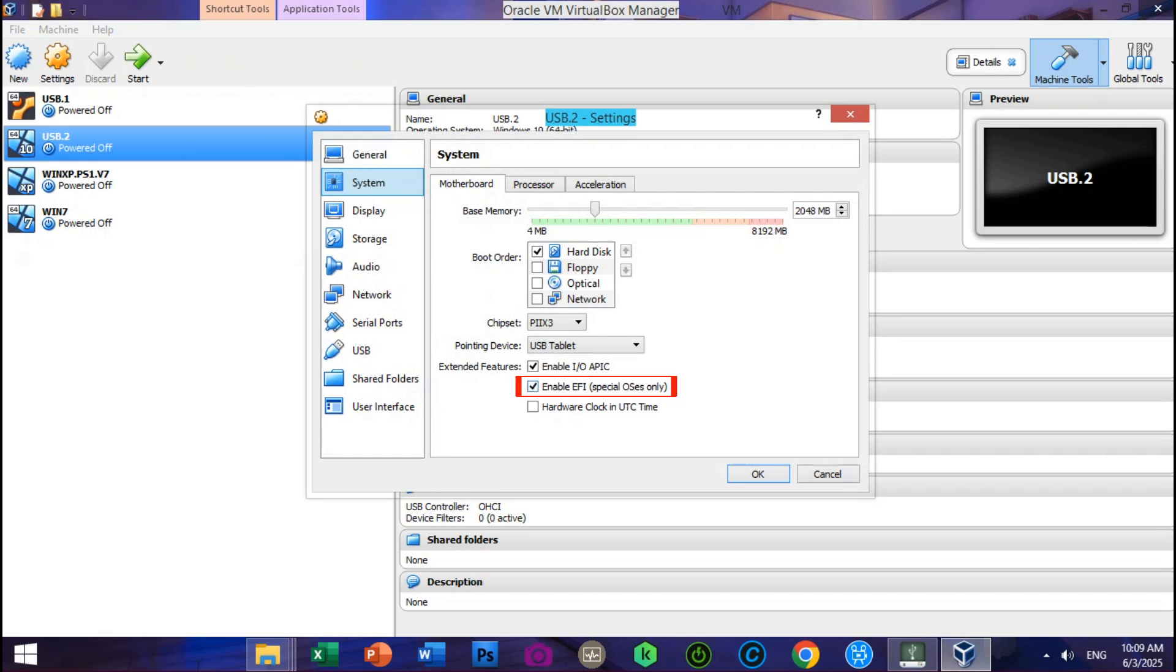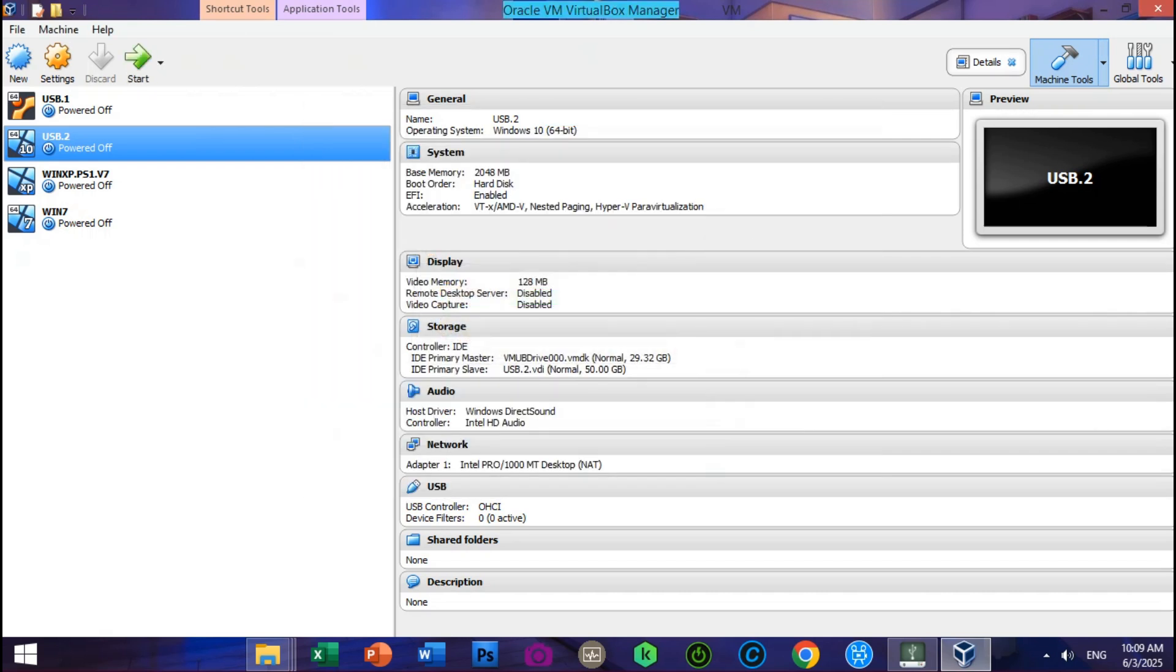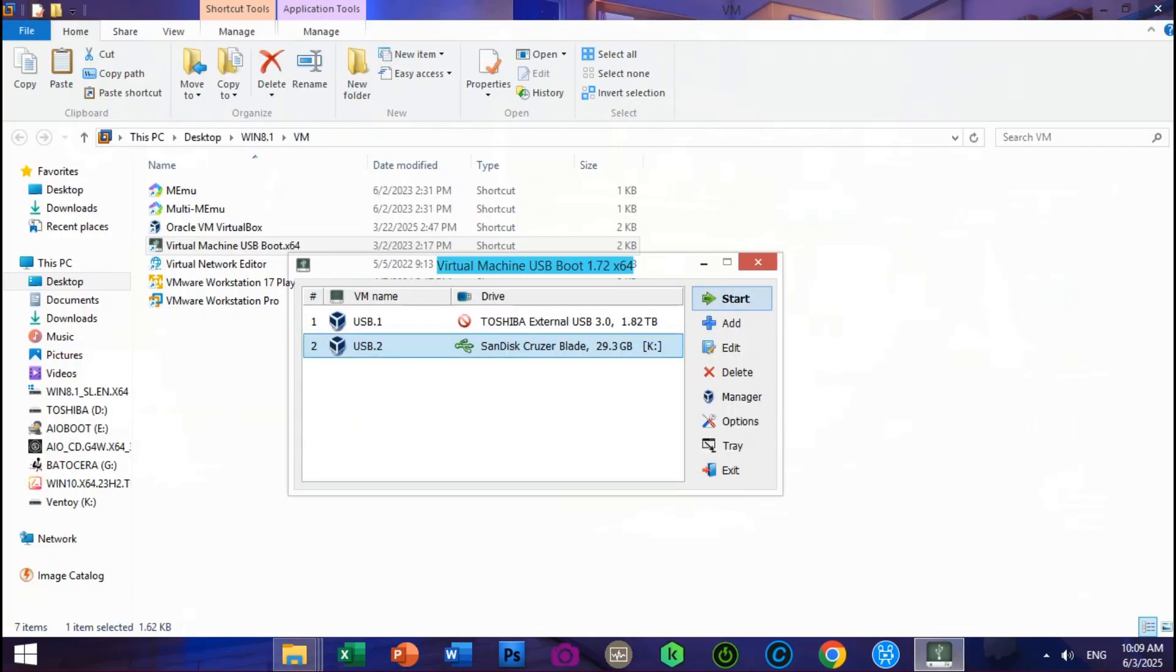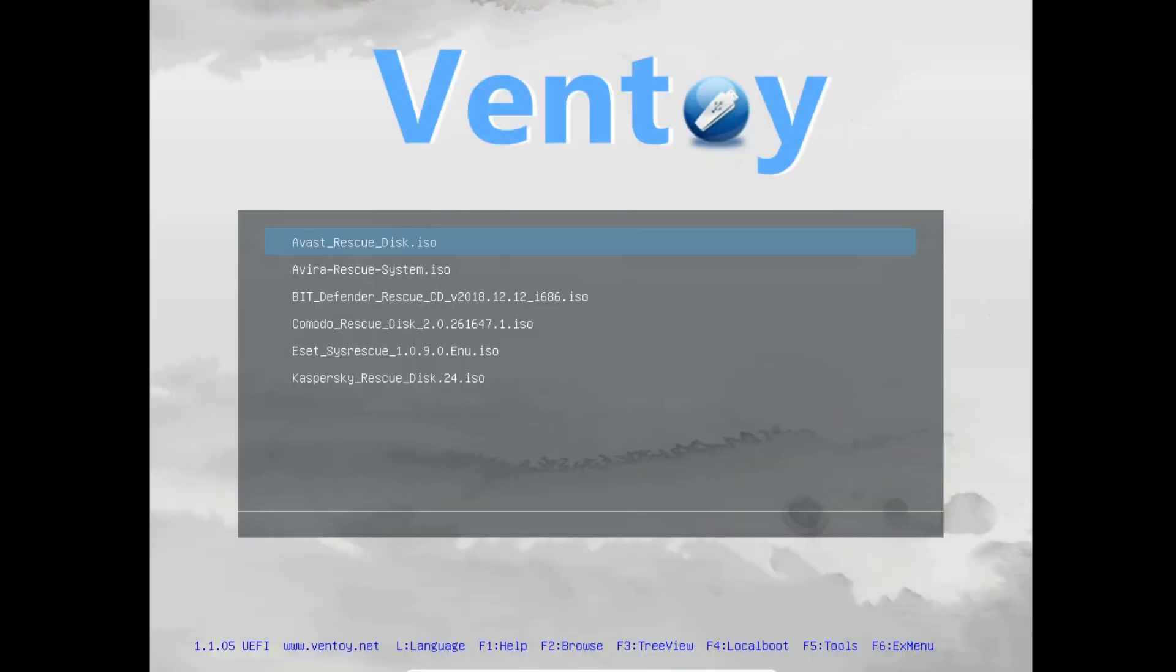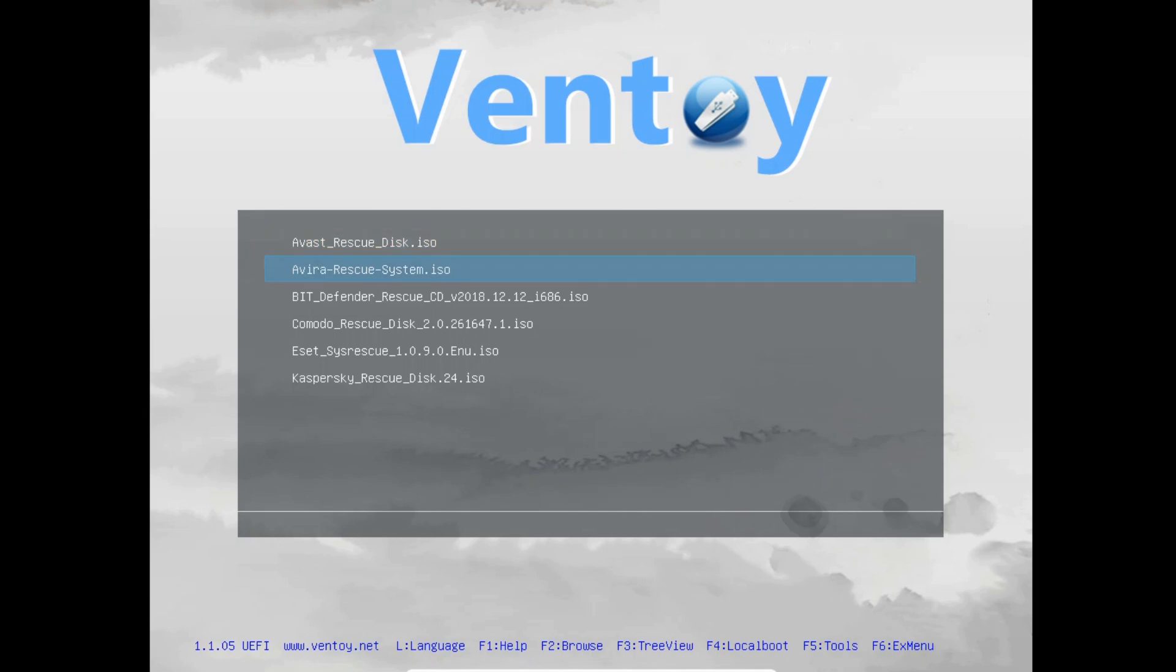EFI special OSes only is enabled for Ventoy exFAT GPT USB. Click OK to save. Exit virtual box machine. Click start to boot up the Ventoy USB. Now let's boot up successfully on Ventoy USB flash drive.